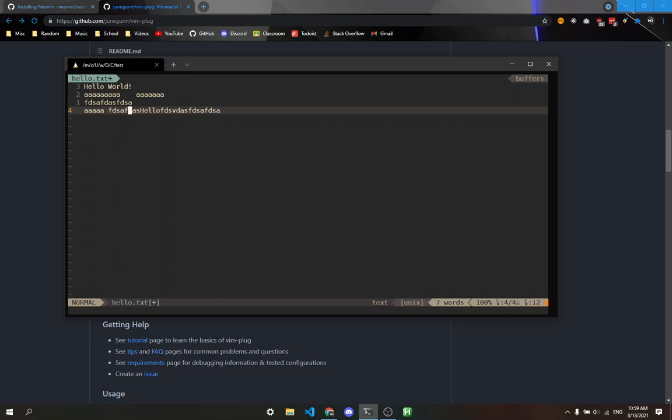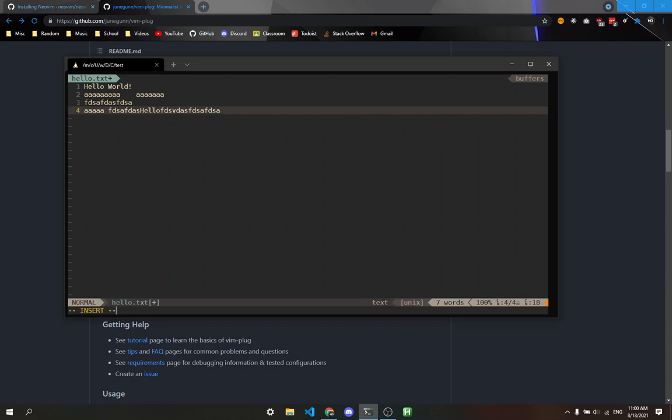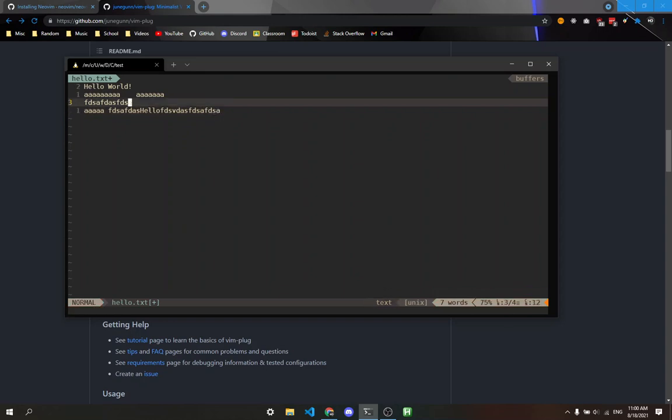A by itself goes to the end of the character. I takes you to the beginning of the line, and A goes to the end. If I'm at the end and press A, it puts me at the very end in insert mode. If I press I, it puts me at the beginning. Both A and I are really useful.